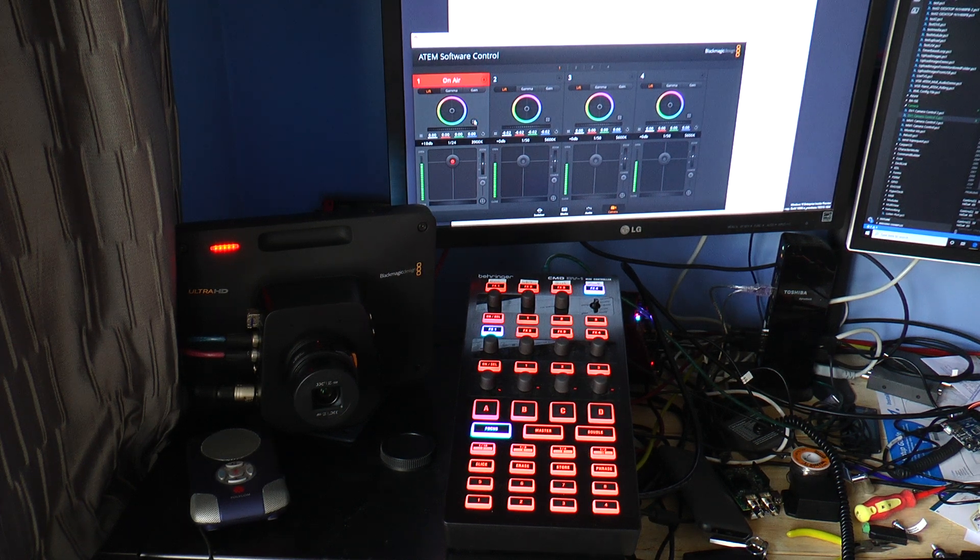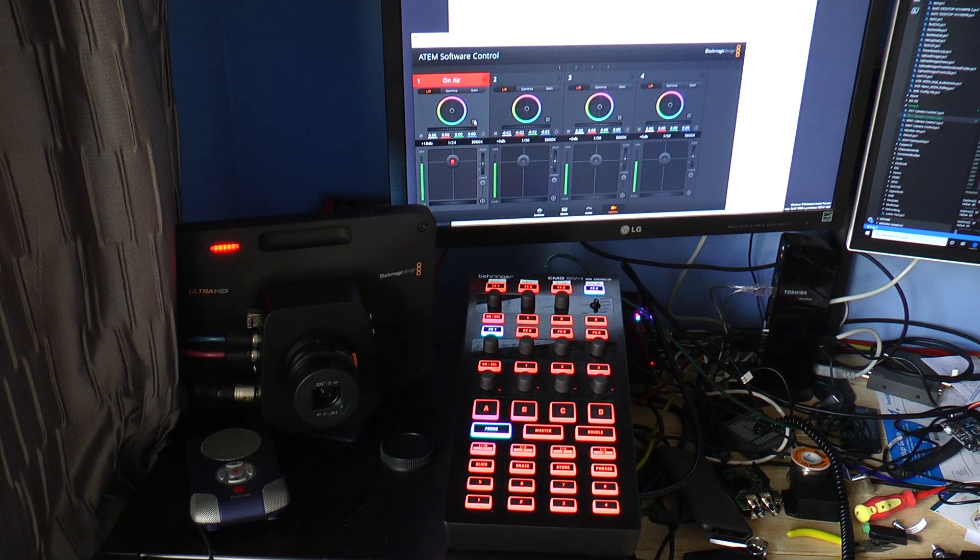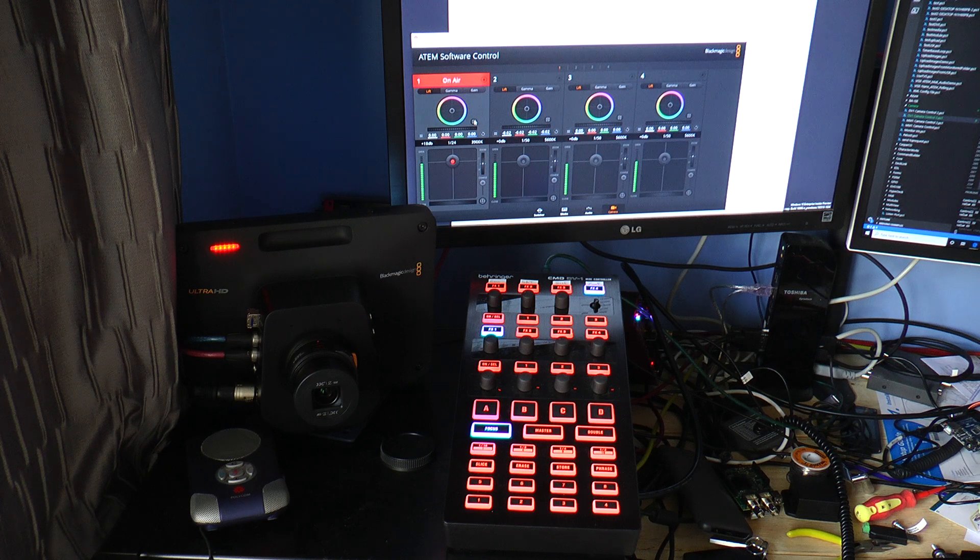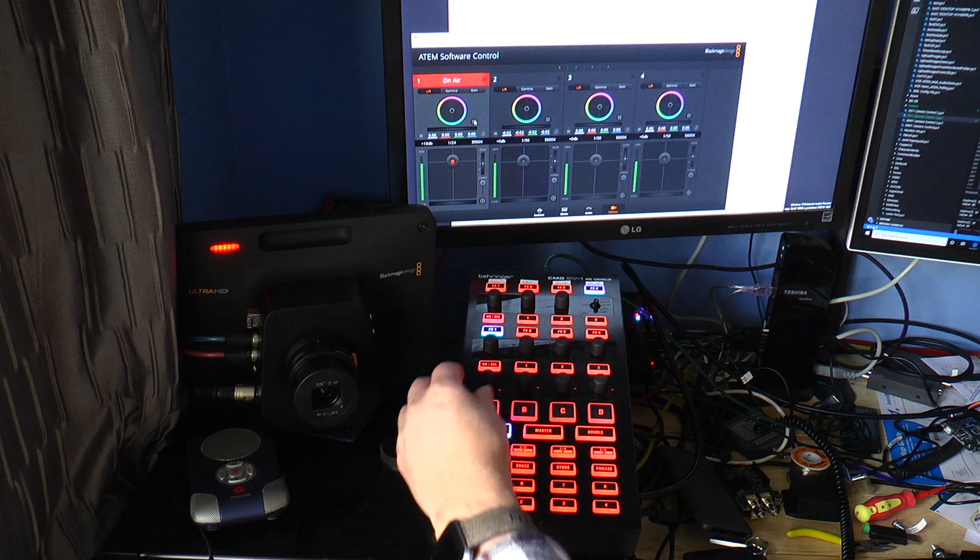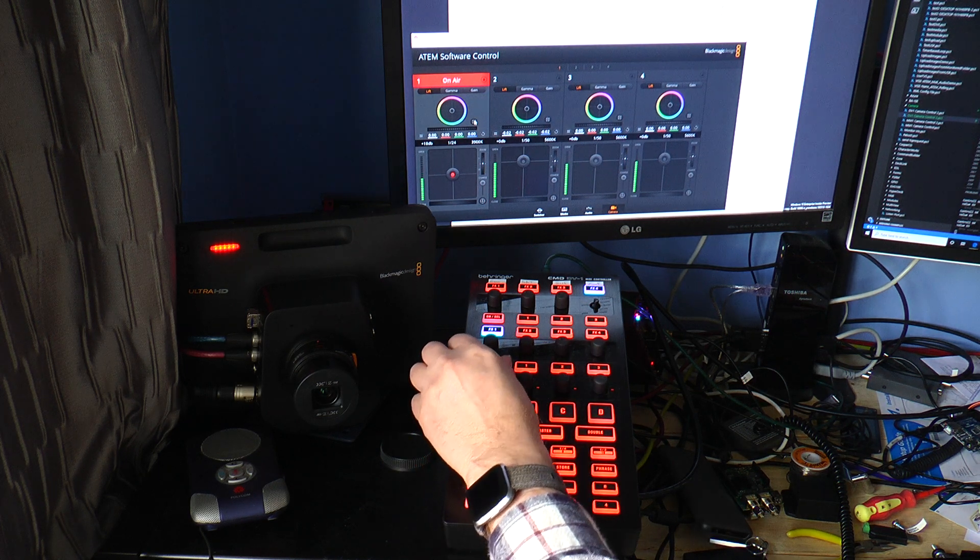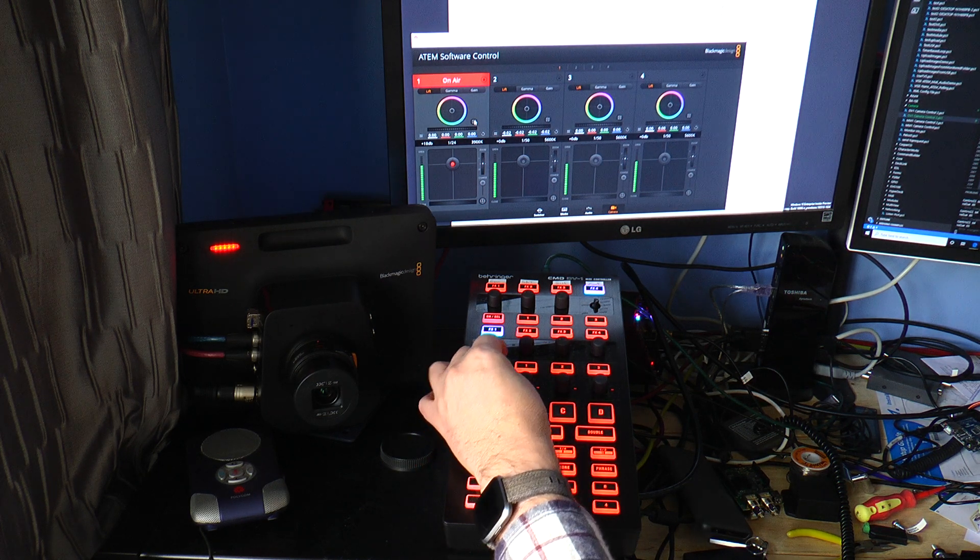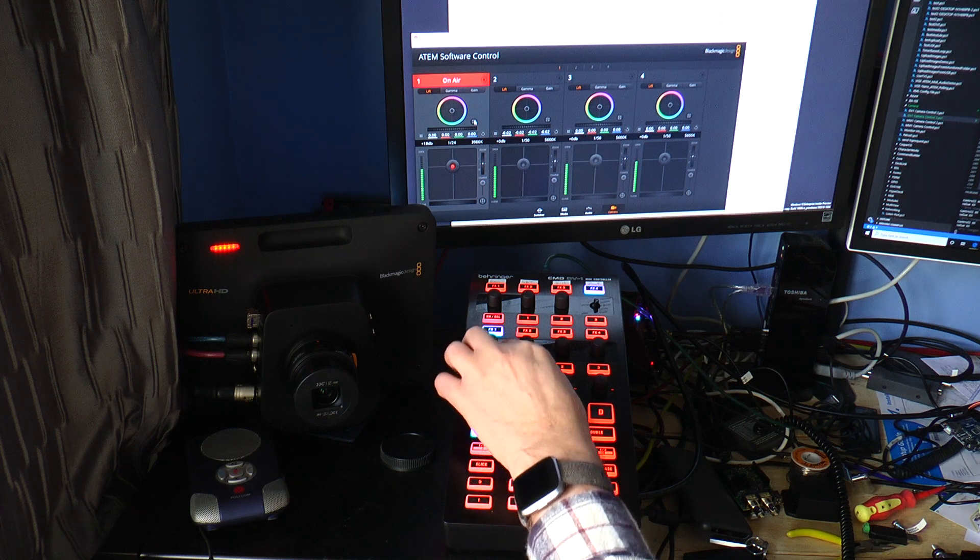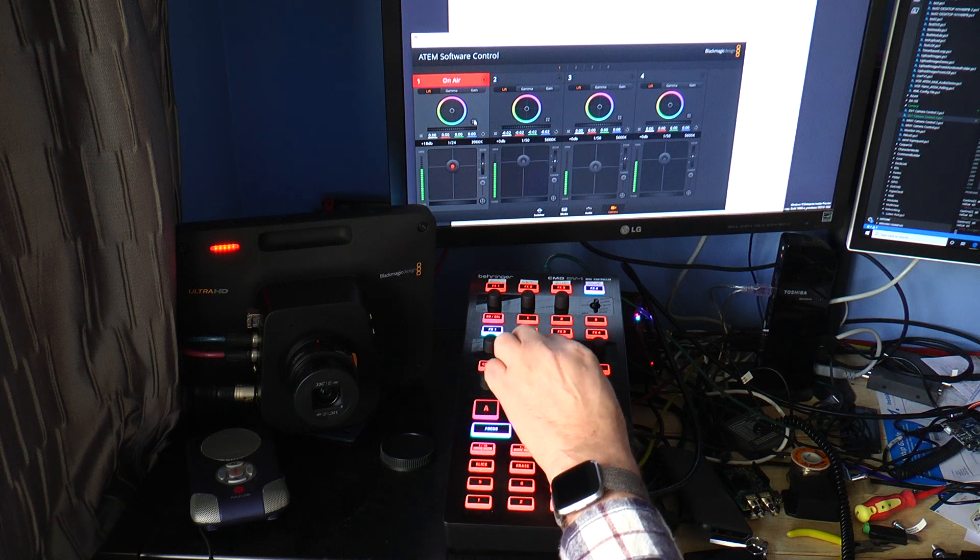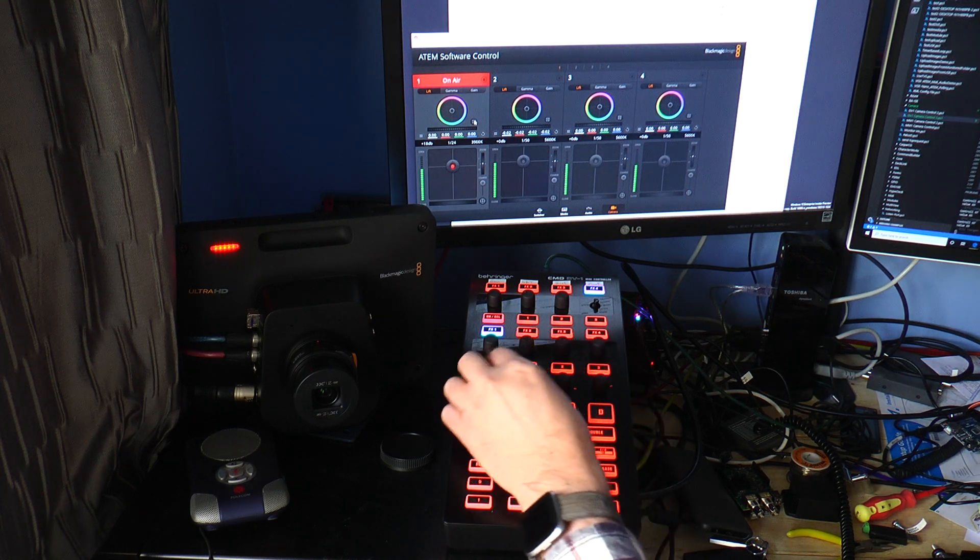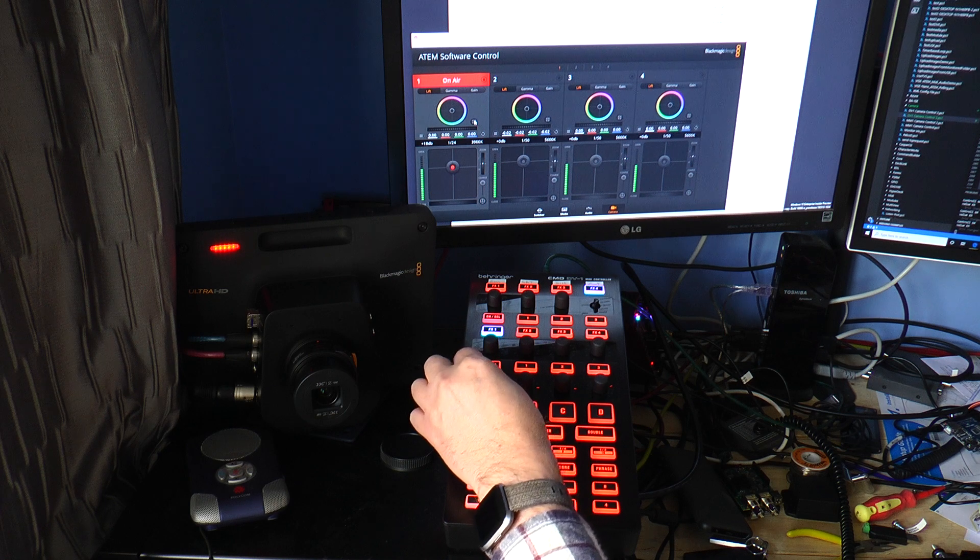This is where I'm up to with my MIDI CCU controller for Blackmagic cameras. I can control the iris on four cameras like that.